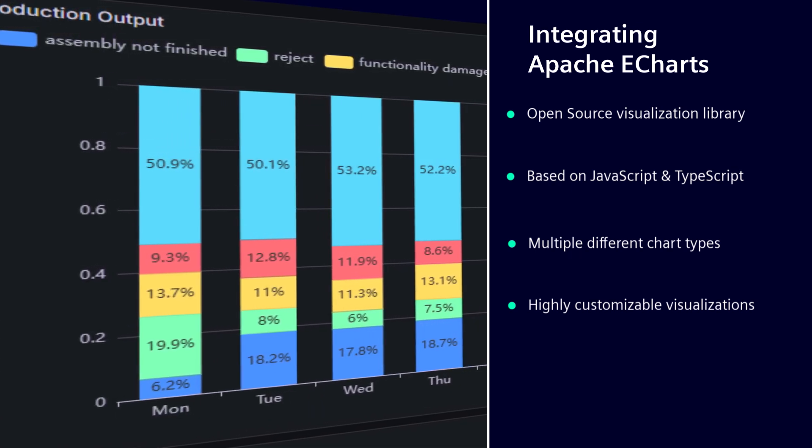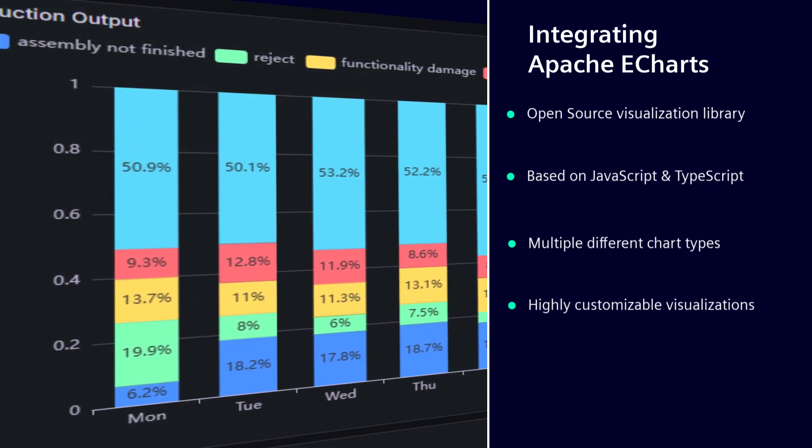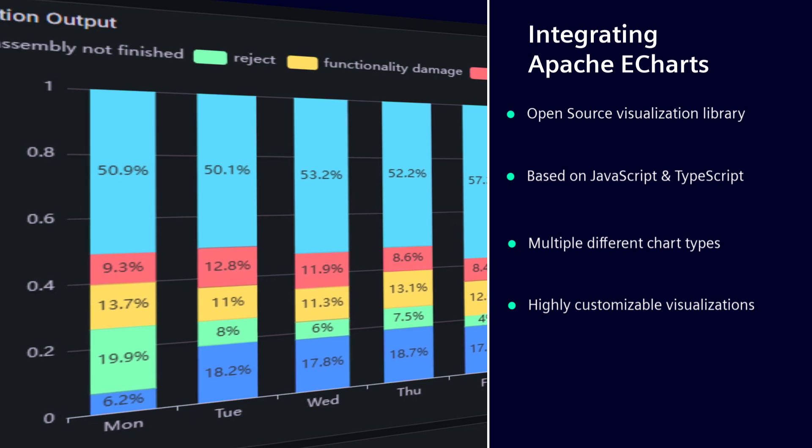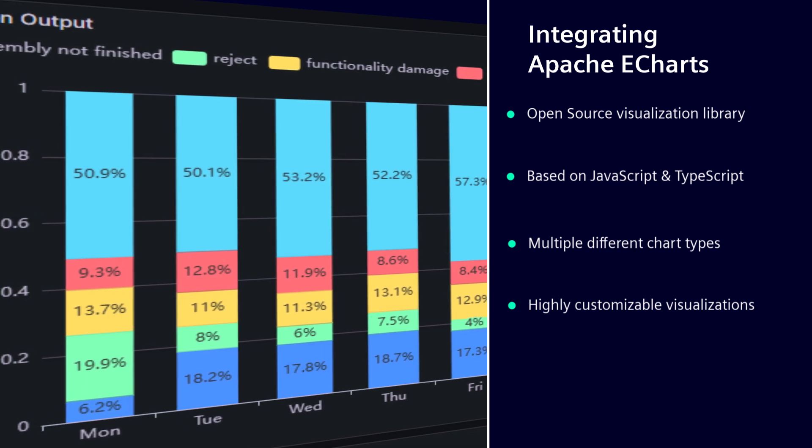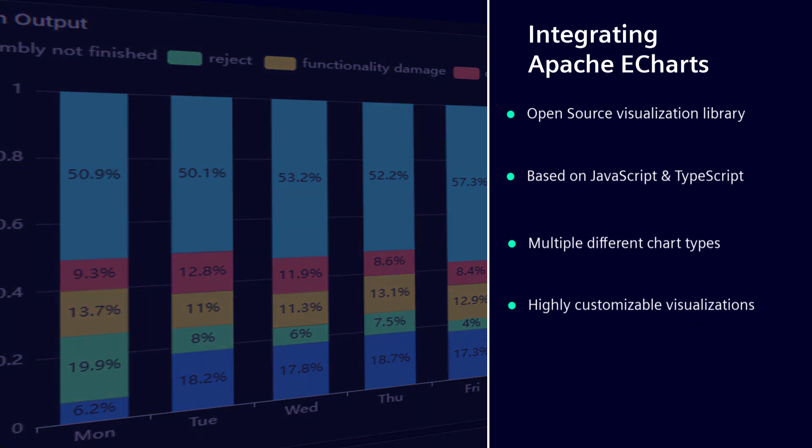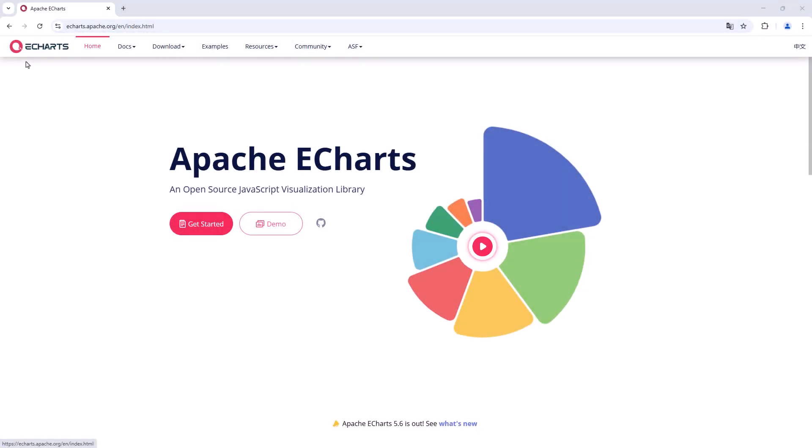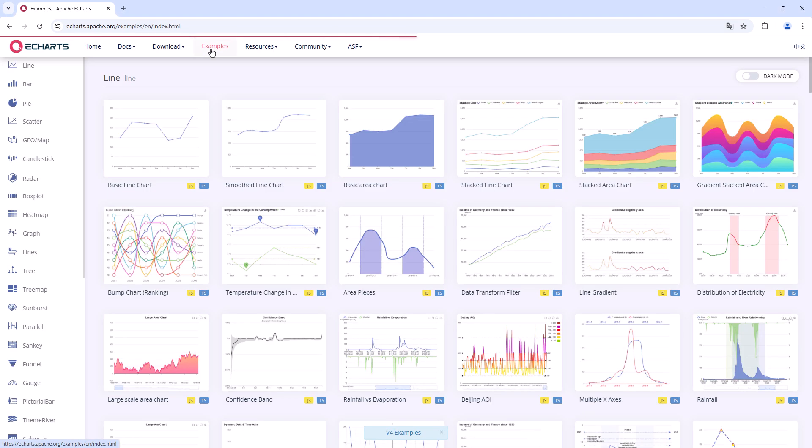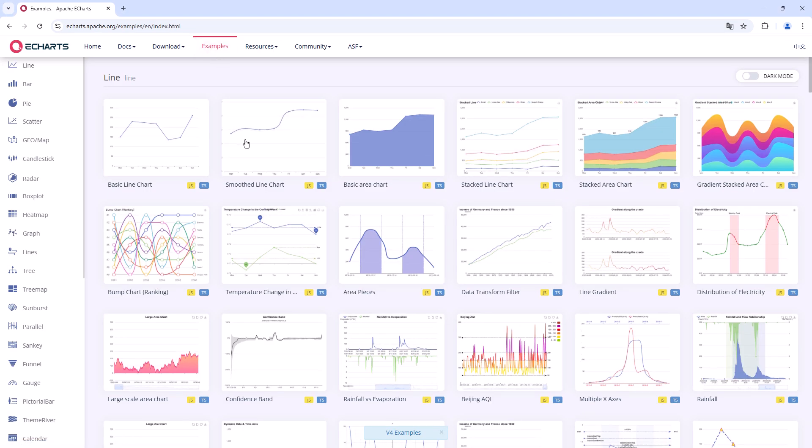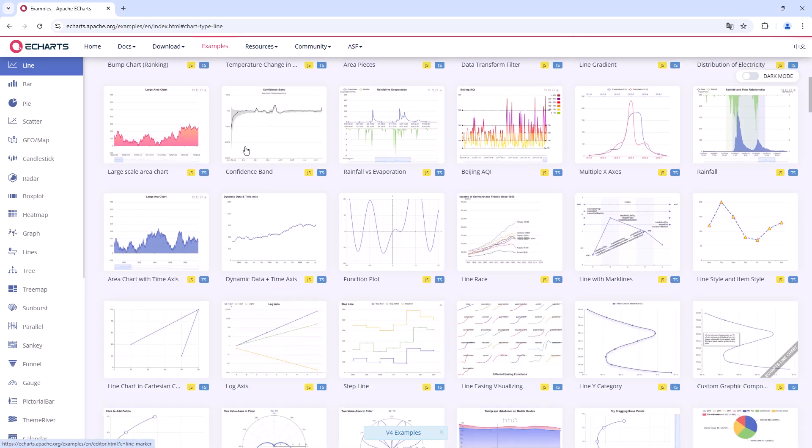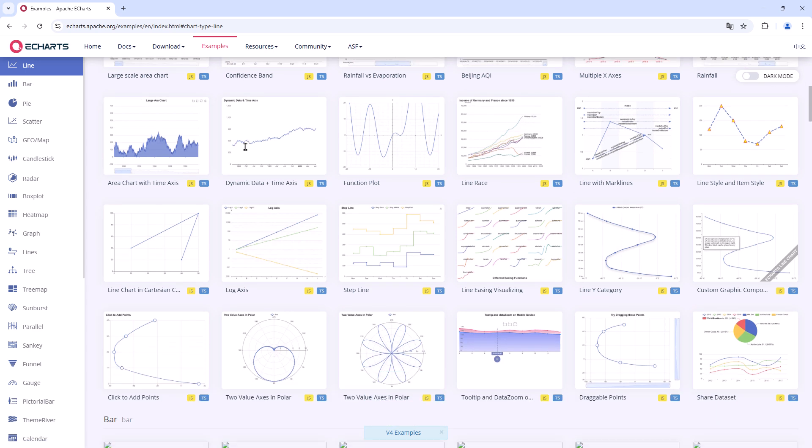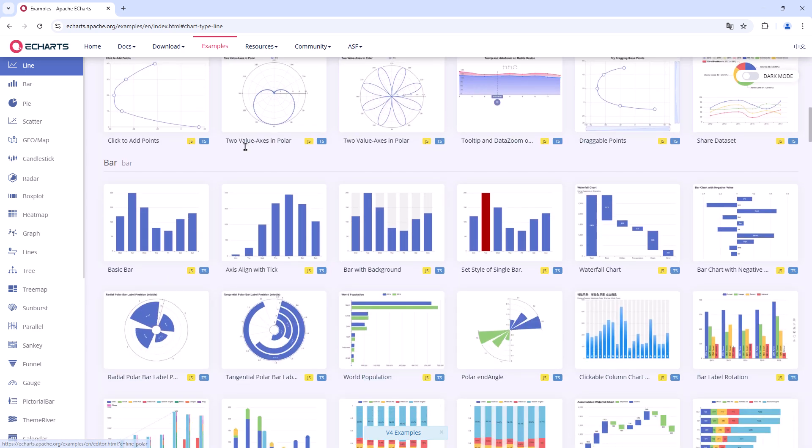Let's start by adding an Apache eChart widget in a Dashboard Designer dashboard. We begin at the Apache eCharts website to choose the right template. Therefore, choose the Examples tab in the upper menu. On the website, the diagrams are sorted according to the different chart types.